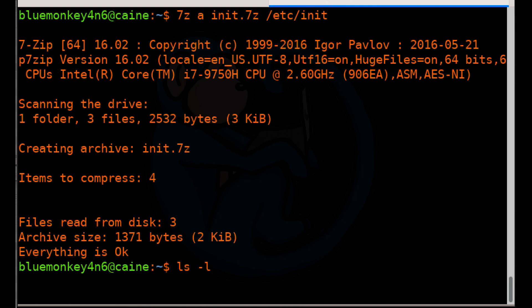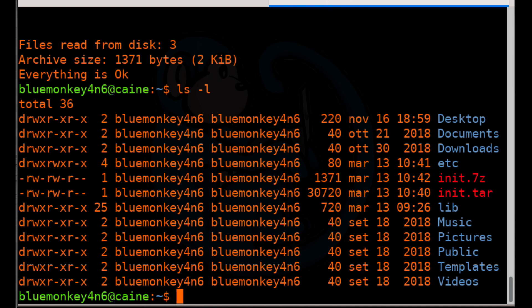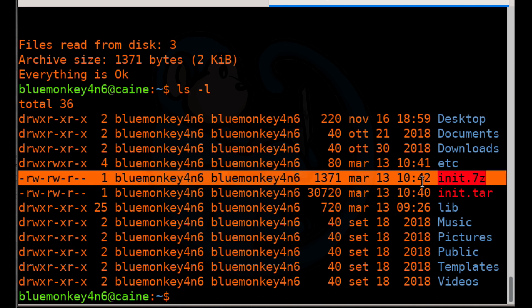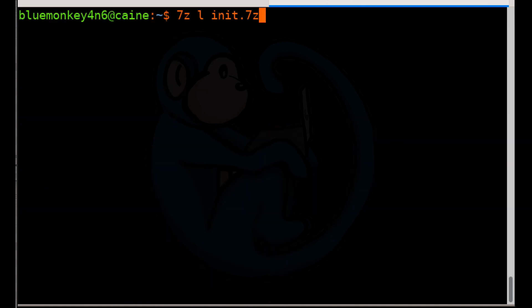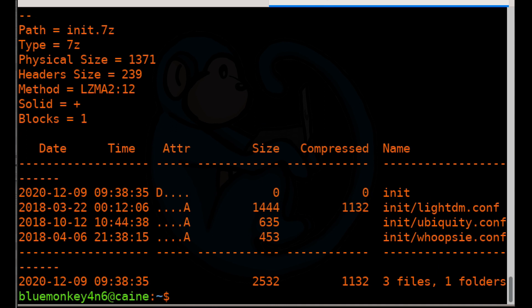So once we get done, let's go ahead and do an LS minus L to take a look at the file. And now let's take a look at the file listing of the archive. So you do seven Z L for list and then init dot seven Z. And we can see that it has a folder with three files.